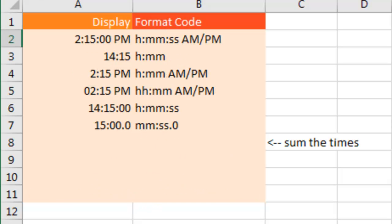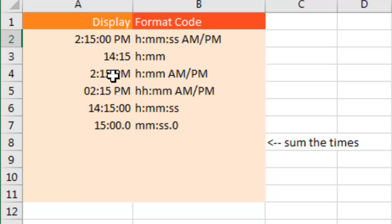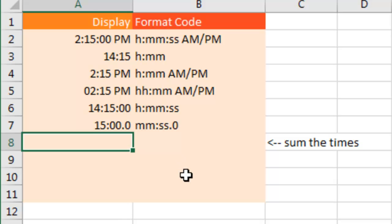Time. One weird thing with time - so H colon MM AM PM. If you don't put the AM PM, it forces into 24 hour time. If you do, then you get 2:15 PM. If you have two H's, it forces the leading 0 before the 2. You can even add a .0 after the seconds to get milliseconds.